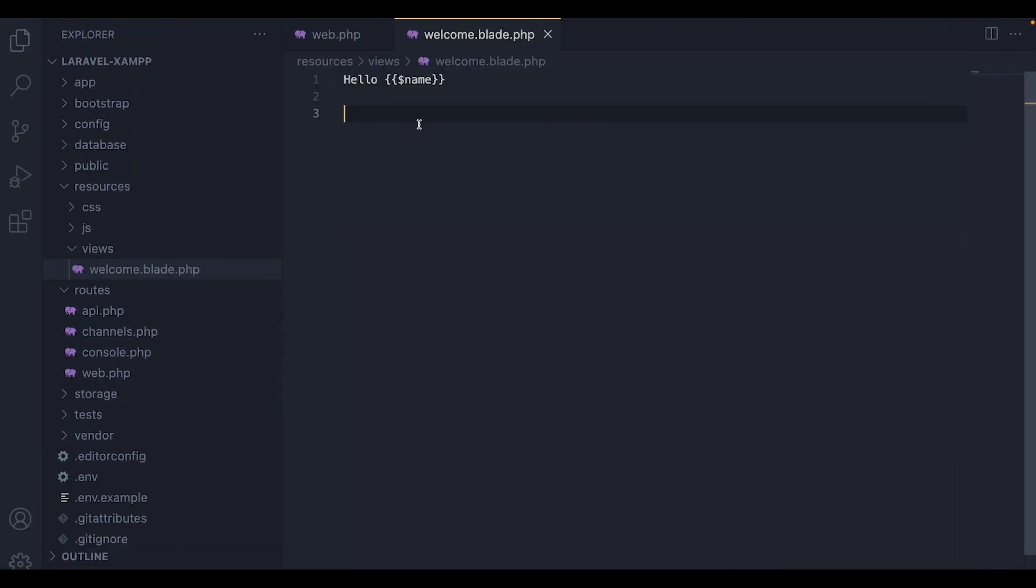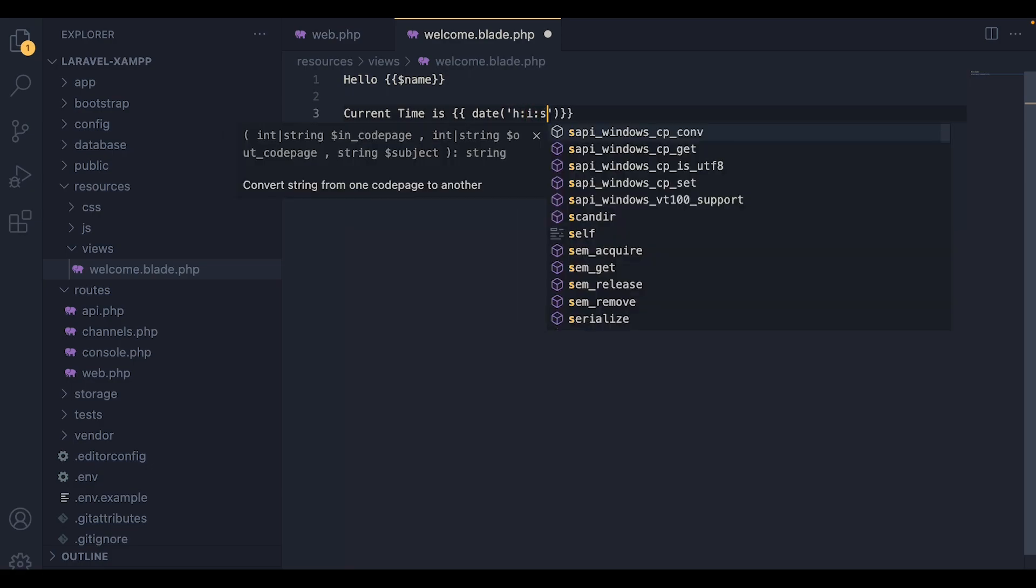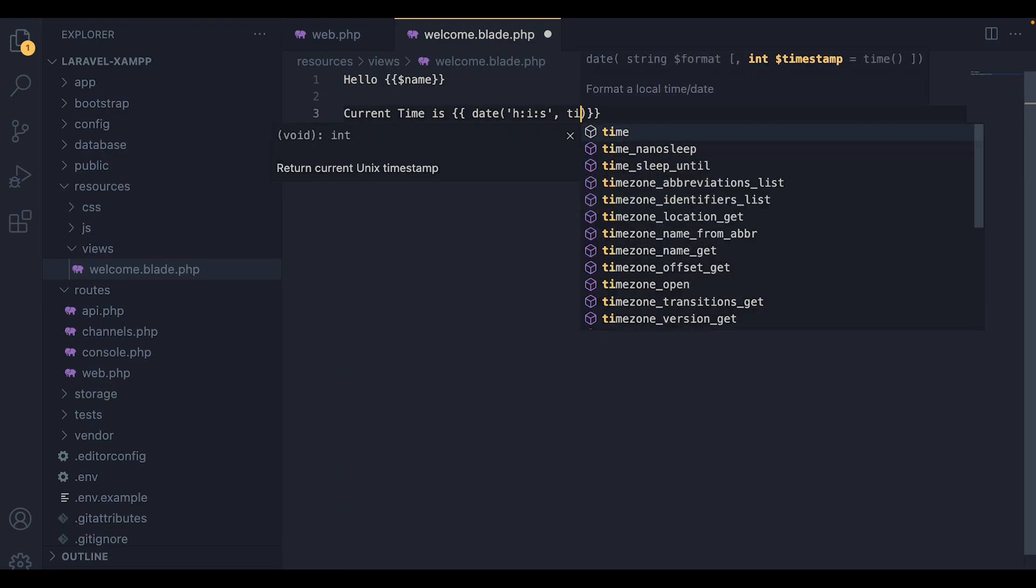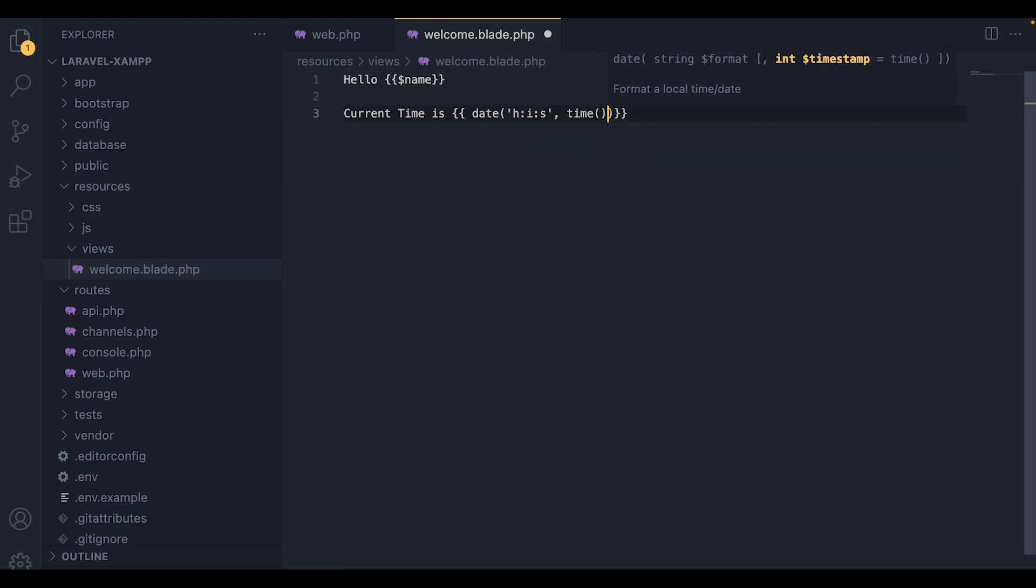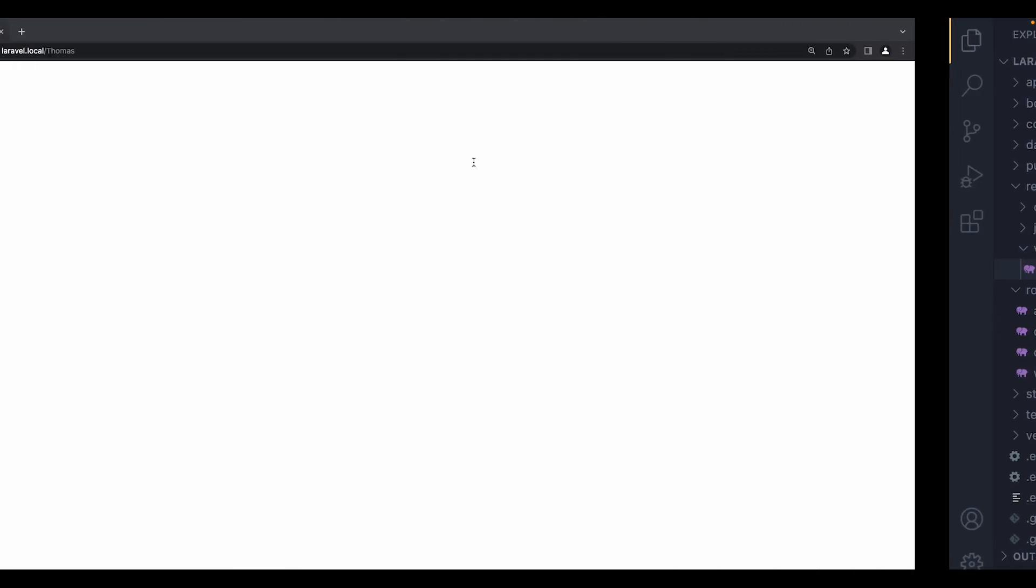Now, there are also other ways to use blade files. For example, we could echo the results of any PHP function inside the echo statements. Like for example, we could use a PHP function to get the current time back. So first, I'm going to type current time is. And inside the curly brackets, I'm going to add the function. So it's going to be the date function. And inside the date, I'm going to write the time format that I'm going to use. So it's going to be HIS, which is going to print the current hour, minutes, and the seconds, and then followed by the time method.